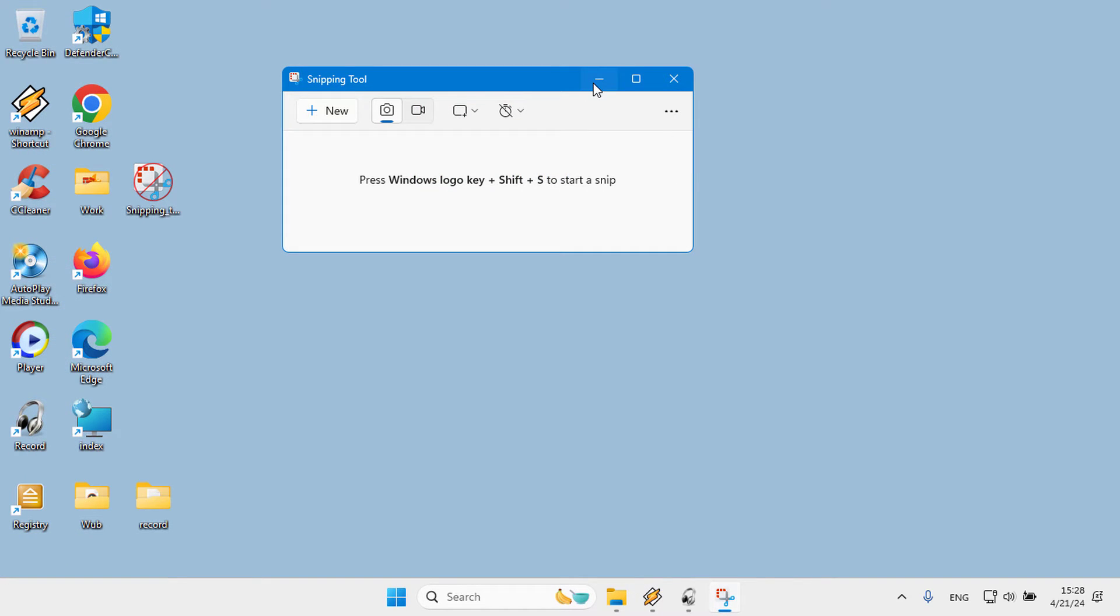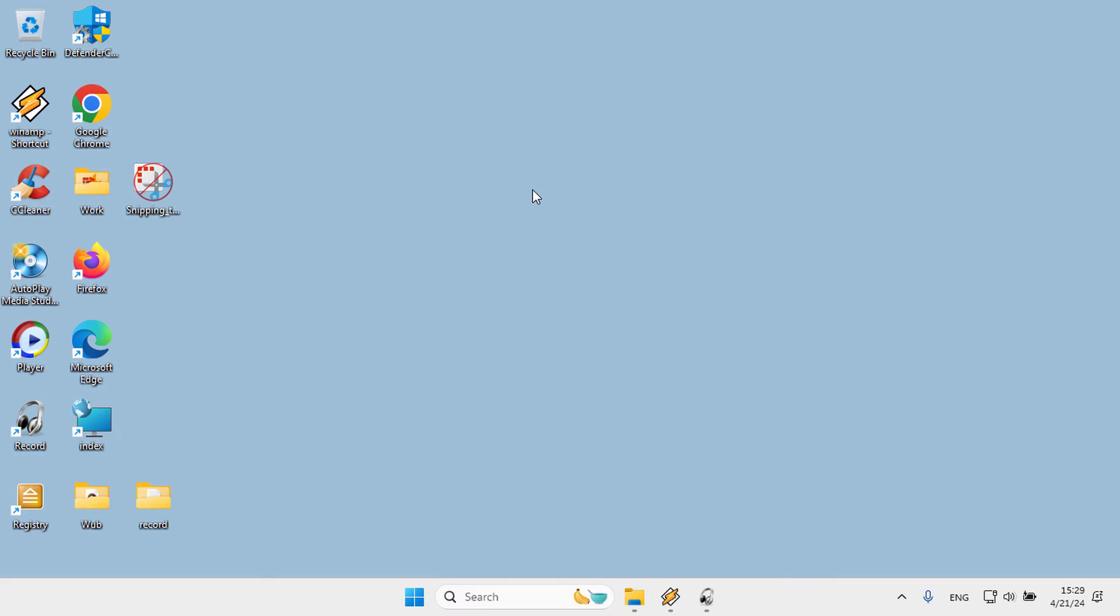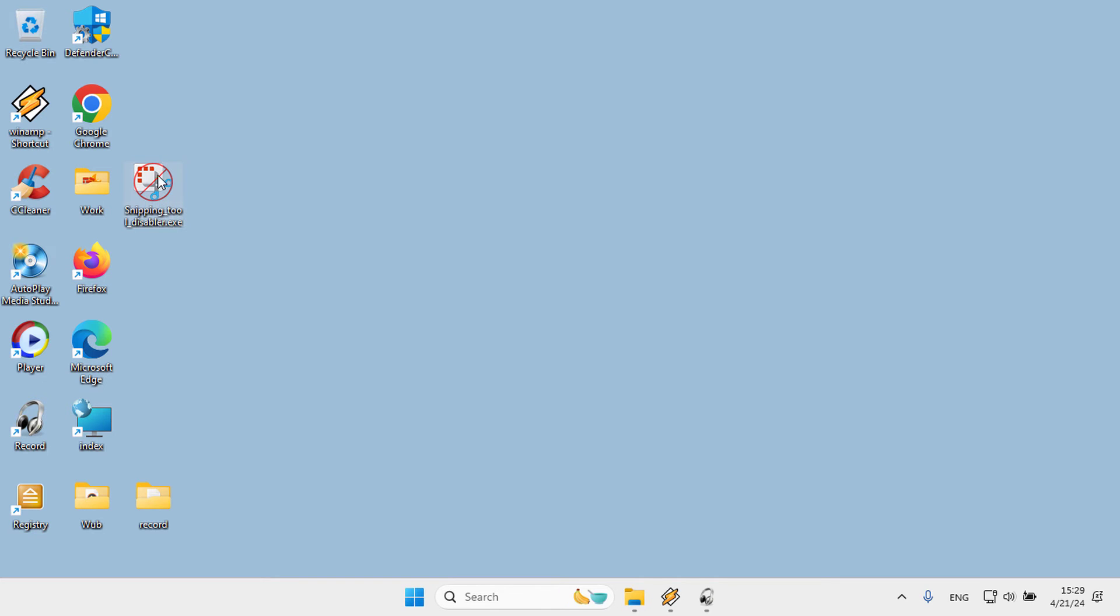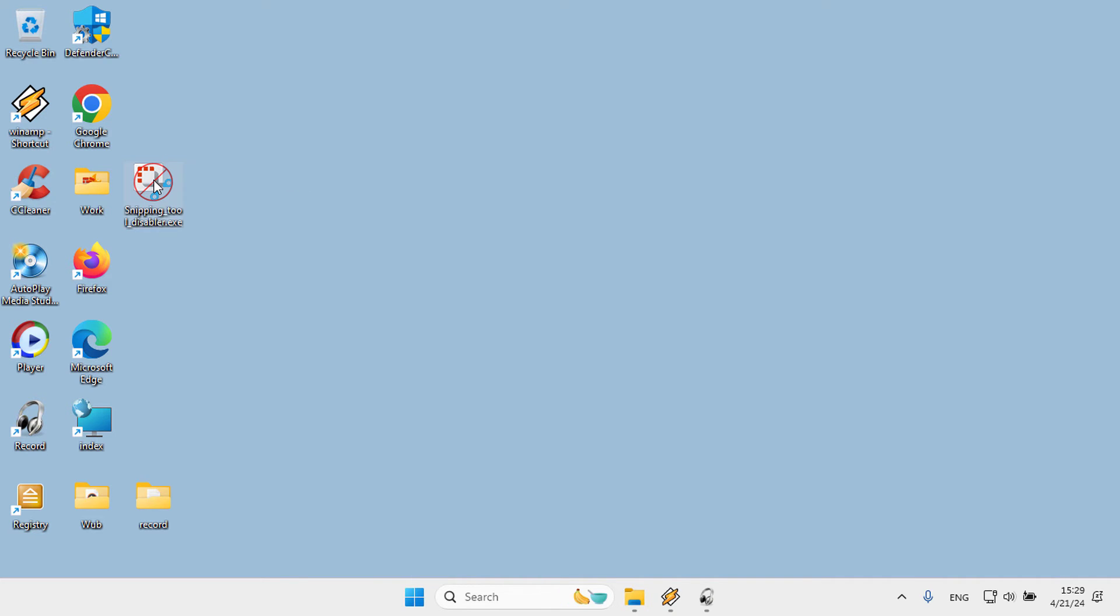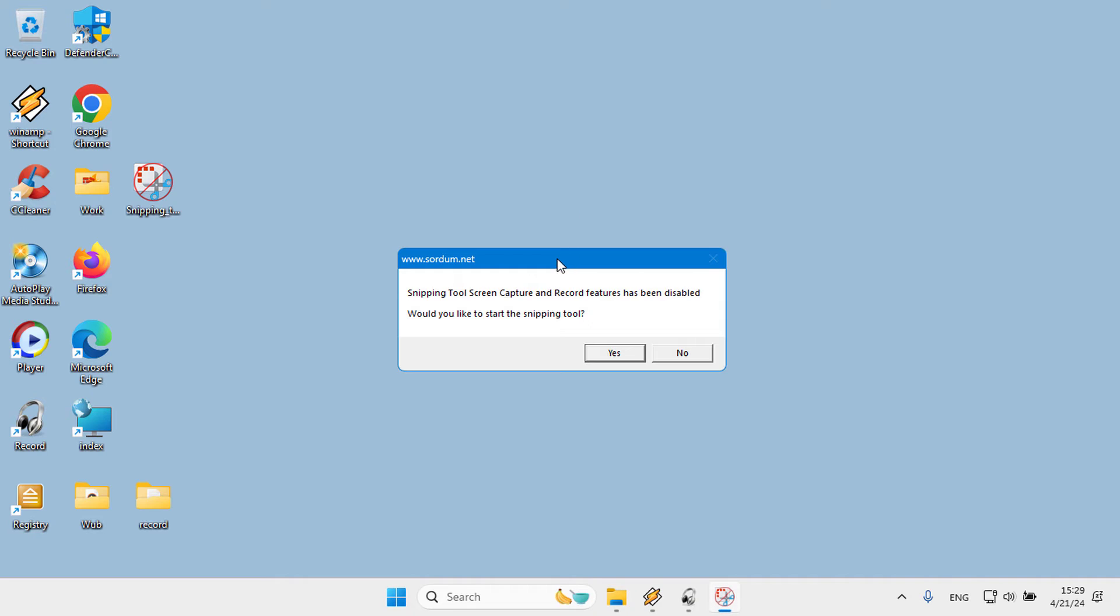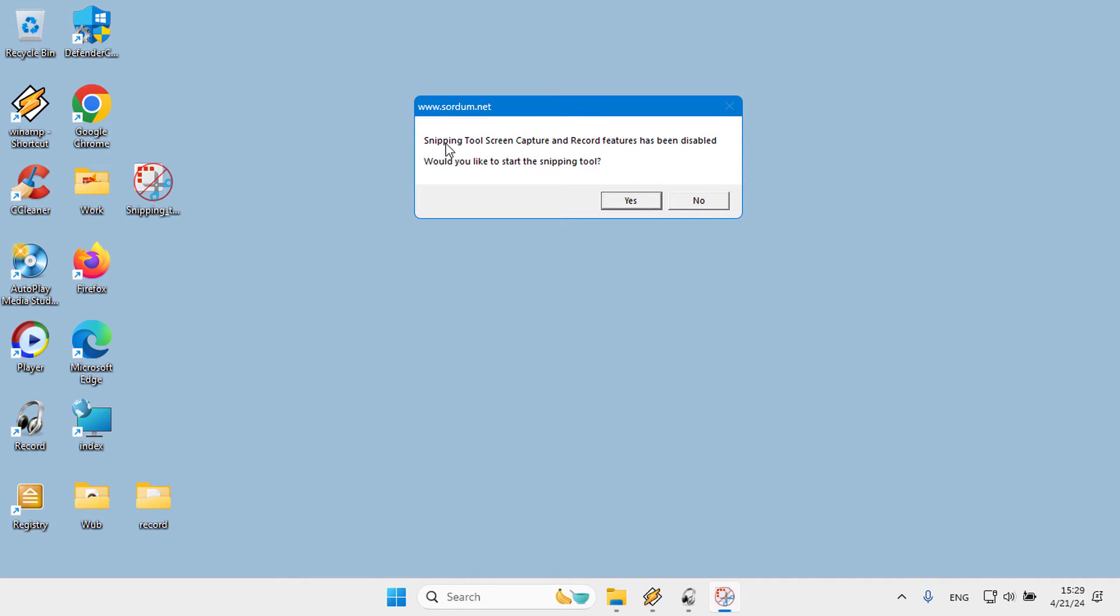3. Editing the registry can be risky. It can cause irreversible damage to your installation if not done correctly. For this reason, we have coded a simple application that makes the necessary changes in the registry with one click.